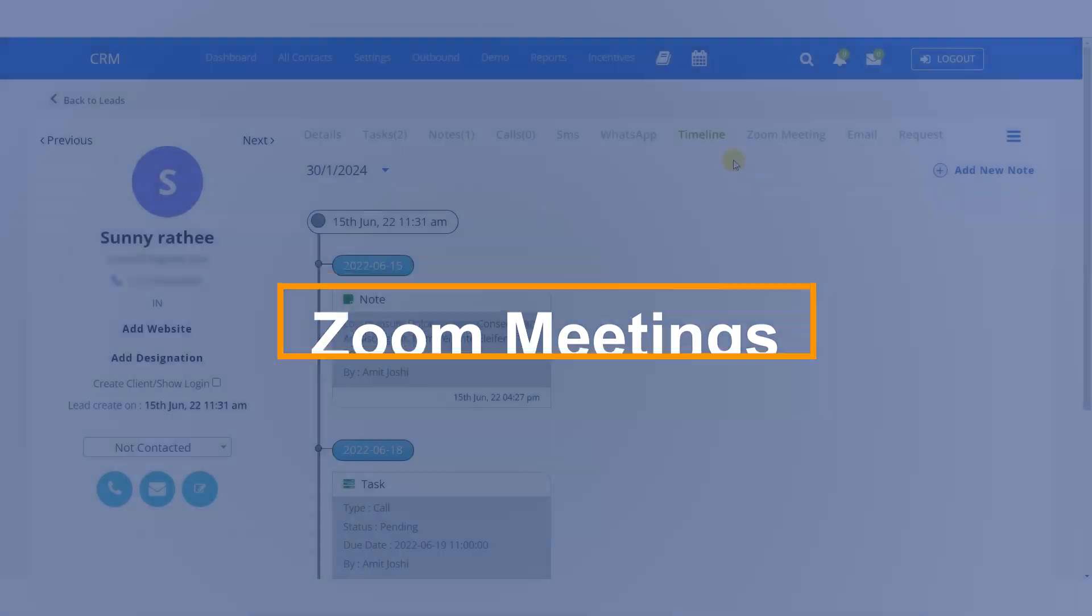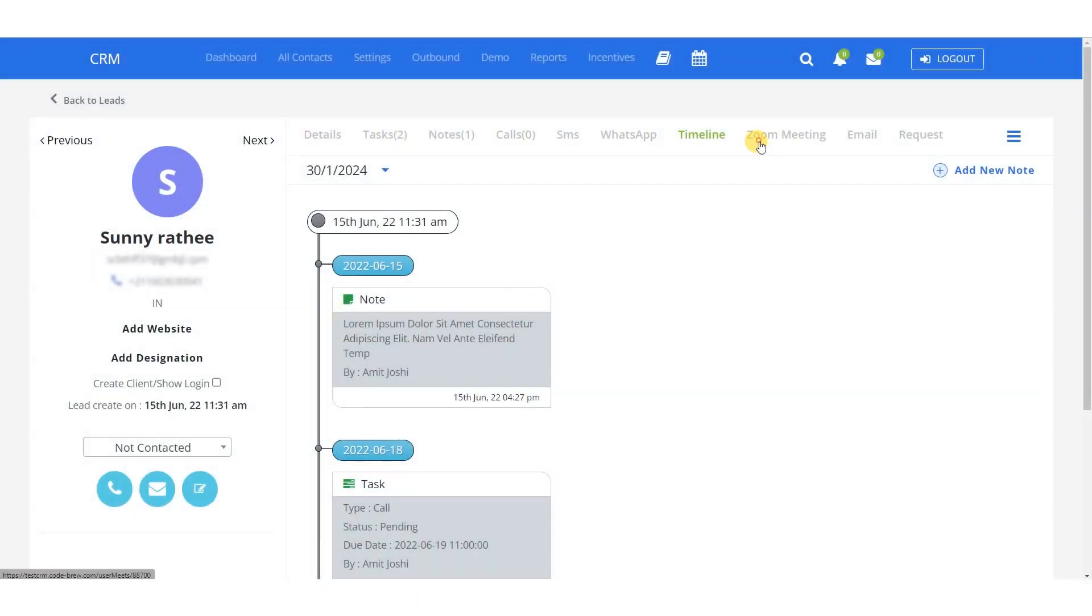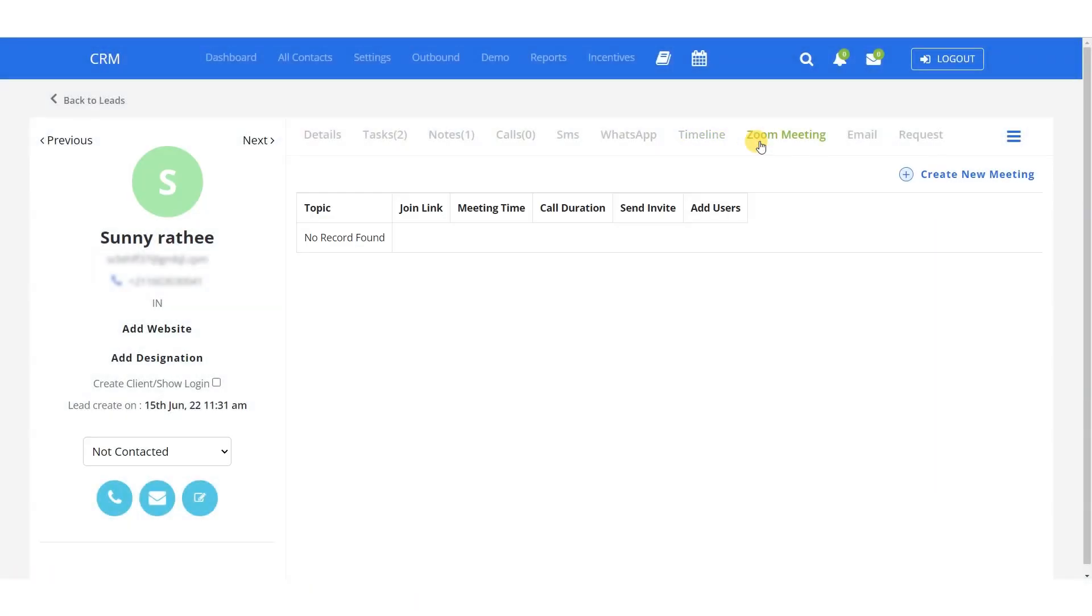With the feature of Zoom Meetings of our custom CRM software, you can directly create Zoom Meetings for scrums with salespeople, and even view the recordings of the meetings between a salesperson and a client.